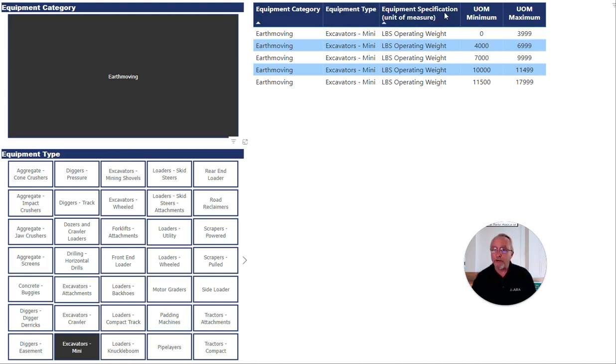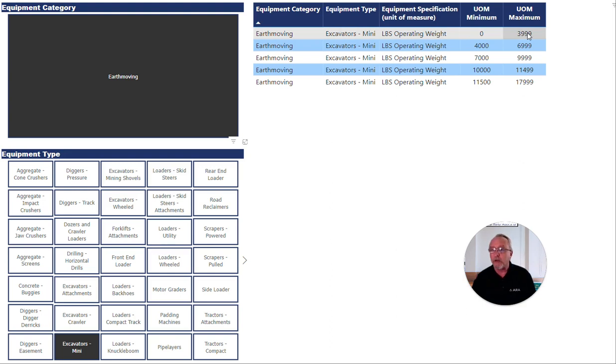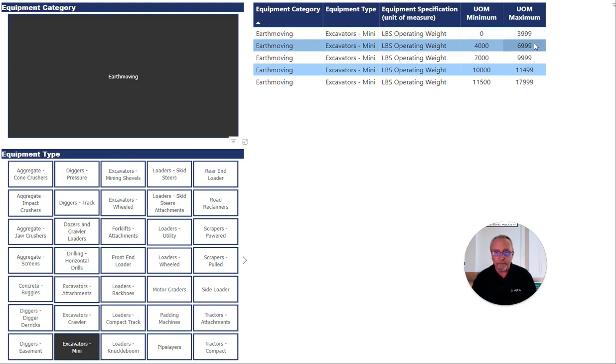The third level is the equipment specification, or unit of measure. In this case, for mini excavators, the specification is the operating weight in pounds. So we've got some ranges of 0 to 3,999, 4,000 to just under 7,000, and so on.